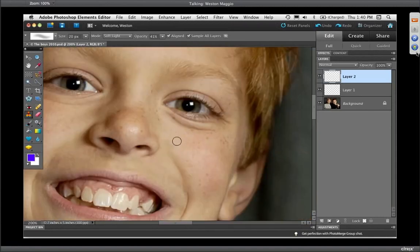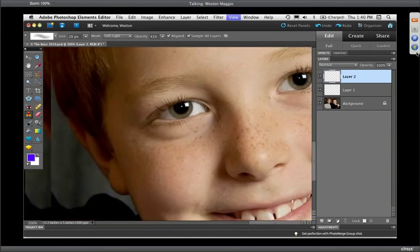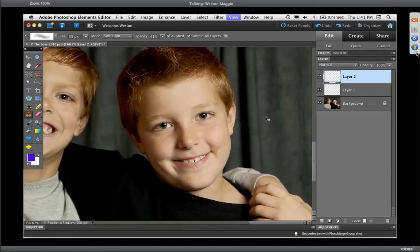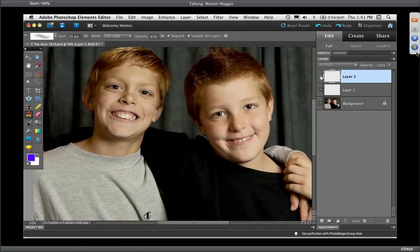I'll hold down option or alt to sample a nice lighter patch of skin right underneath his eye, then very gently paint over there with a couple of passes — just a little bit, not a lot, a little bit goes a long way. Lowering the brush size using the touch ring, I'll make a selection and tap just under his eye. Same thing on the other side. I don't want to get rid of it entirely — everybody has wrinkles — but this lessens that shadow.